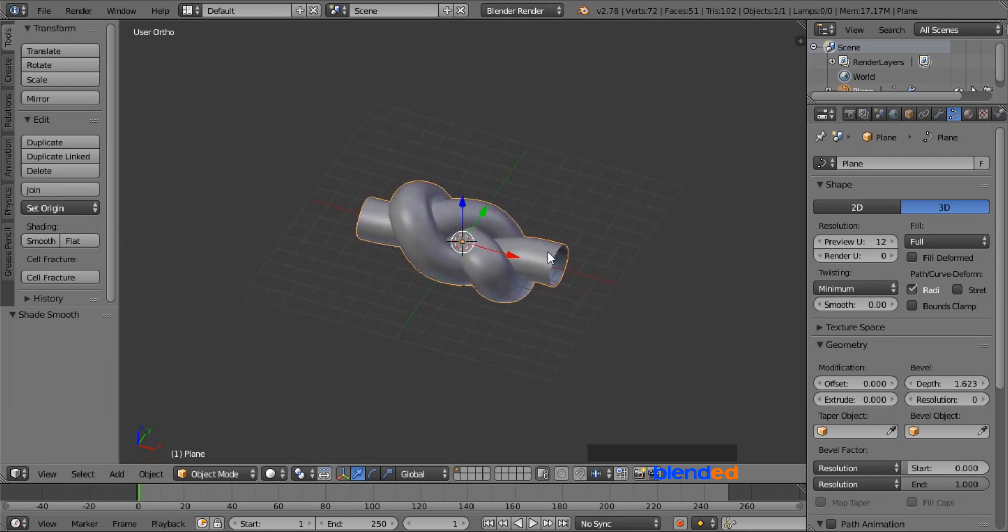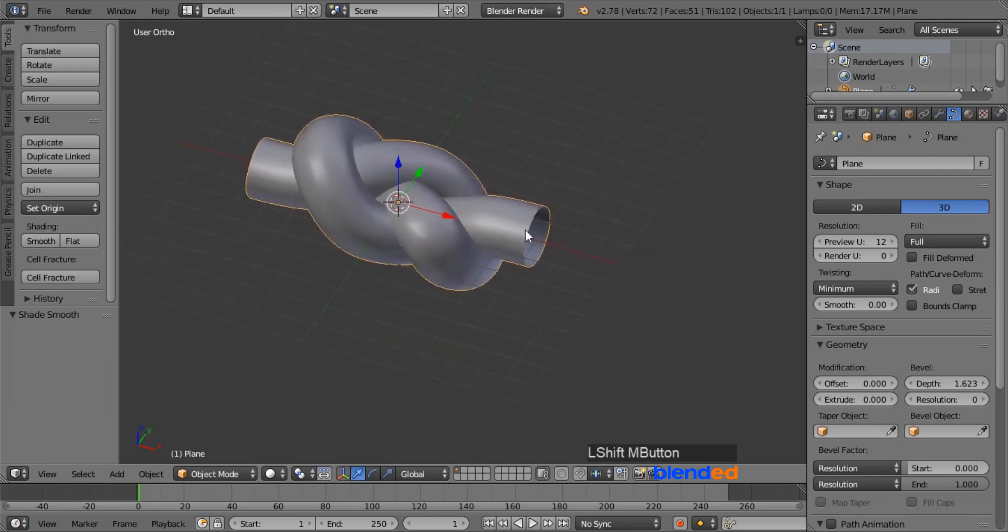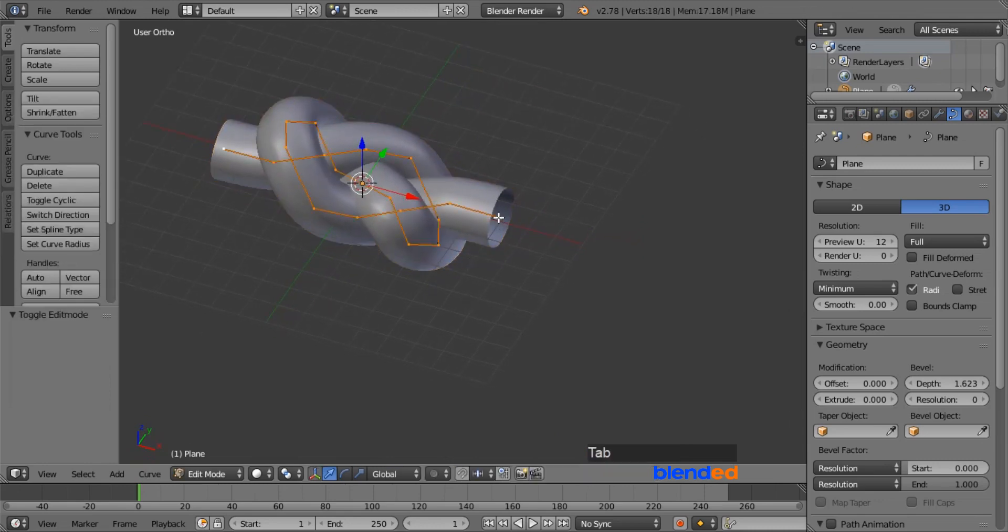If you want to extend the thread, follow these steps. Make sure that the knot is still selected, press tab to enter to the edit mode.